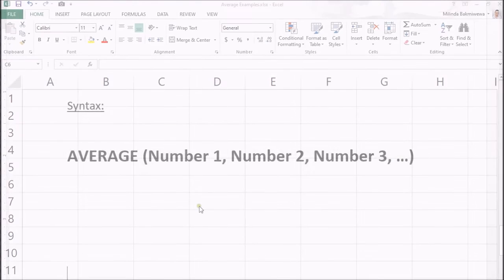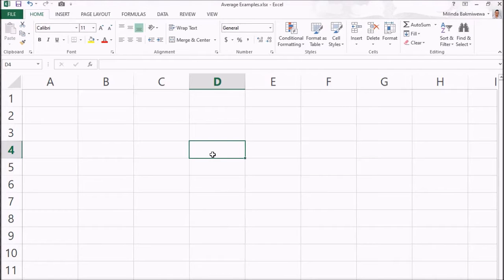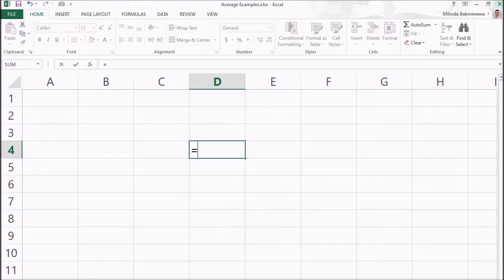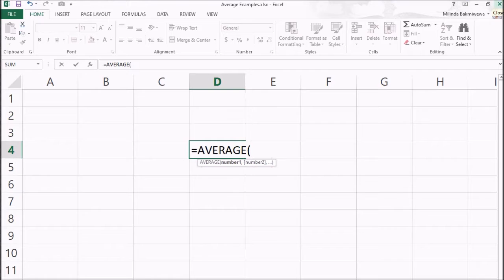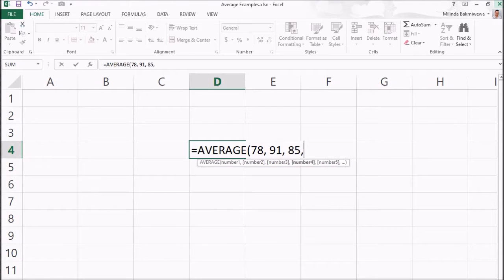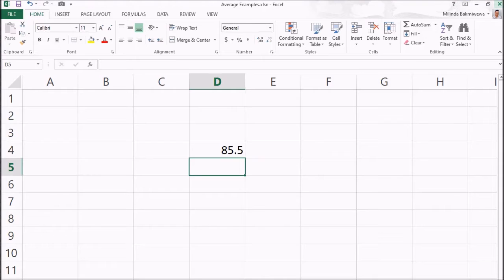That was the syntax of the average function. Let's see how this formula actually works in Excel. In Excel, any function starts with the equal sign. Then, we type average. Then, open brackets and start giving parameters number1, number2 and so on which we want the function to find and return the average value. Then, close the bracket and press enter. Excel will show the average value of the given list of numbers.